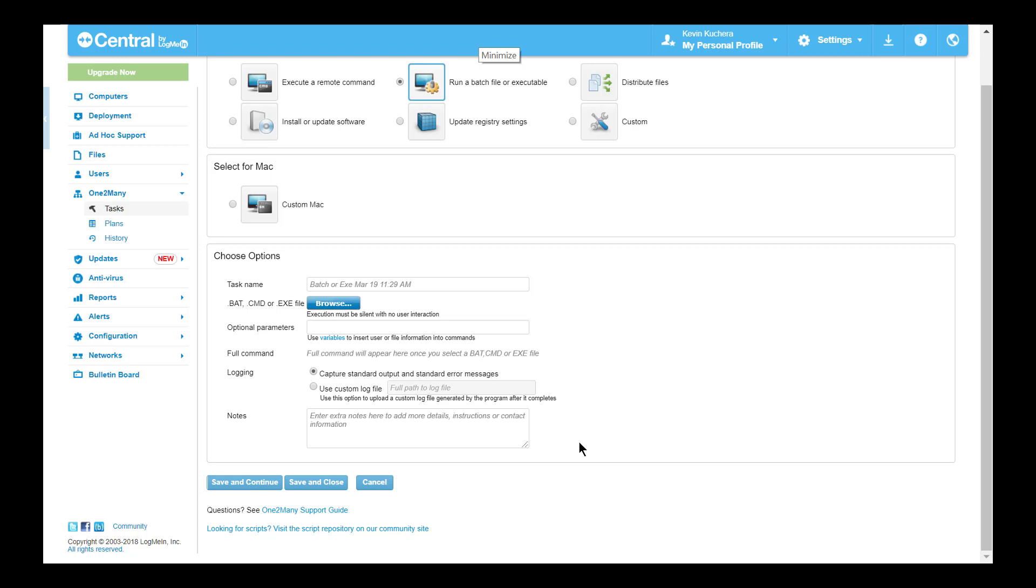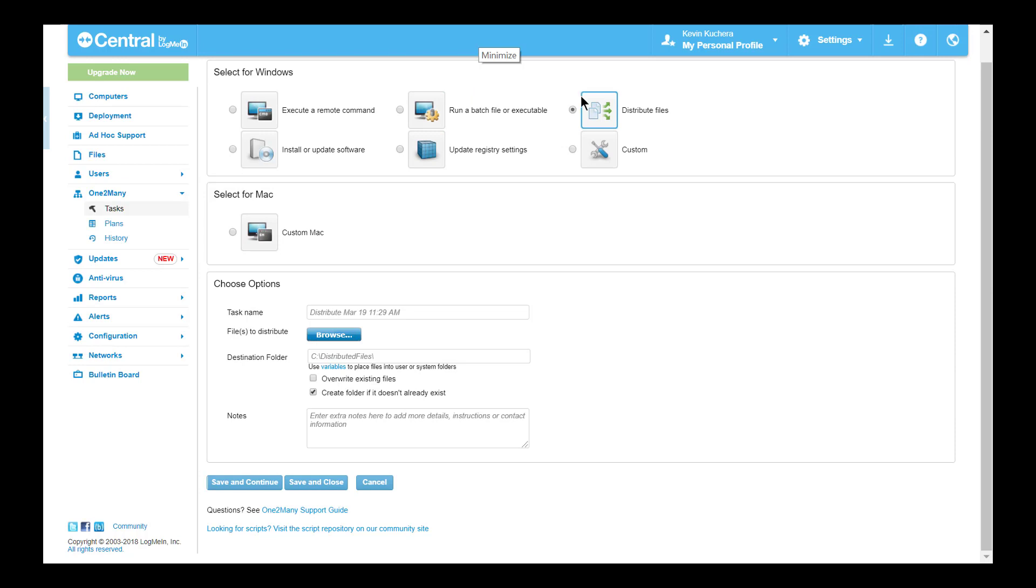Moving along to our third task, distribute files is the simplest of the one-to-many tasks, but a very powerful provisioning tool. As the name implies, this task gives you the ability to distribute a file or files of any type to destination folders on selected host machines.